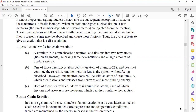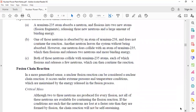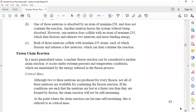In a more generalized sense, a nuclear fusion reaction can also be considered a nuclear chain reaction. It occurs under extreme pressure and temperature conditions which are maintained by the energy released in the fusion process.